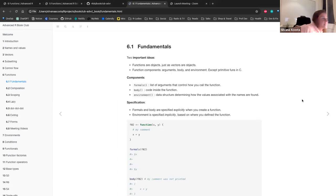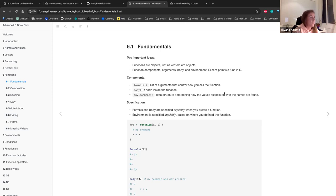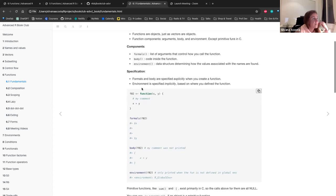Functions are objects, just like vectors are objects. Function components are basically three: the arguments, the body, and the environment — except for primitive functions in C. The components are formals, which is a list of arguments that control how you call the function; the body, which is code inside a function; and the environment, which is the data structure determining how values associated with names are found. Formals and body are specified explicitly when you create a function, but environment is specified implicitly based on where you define the function.